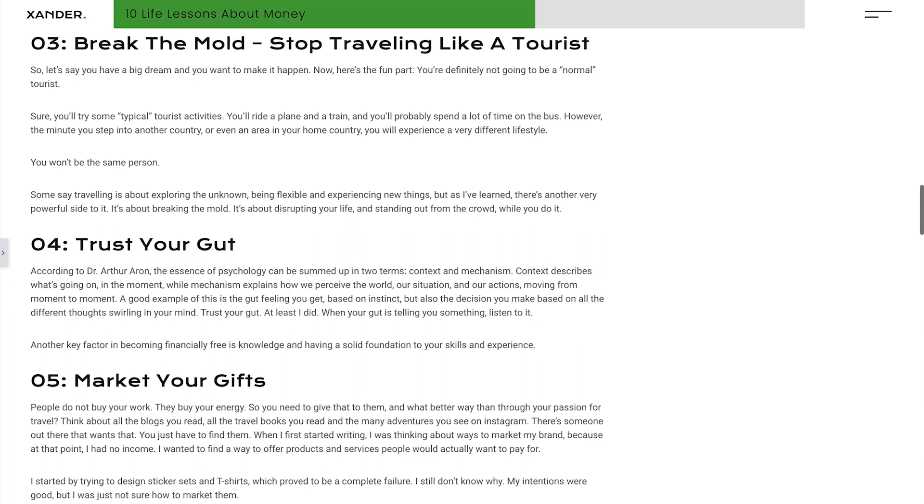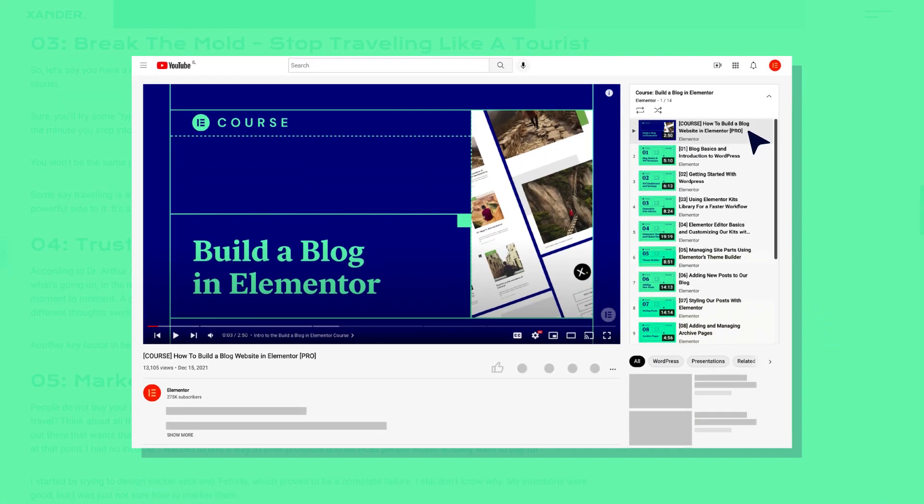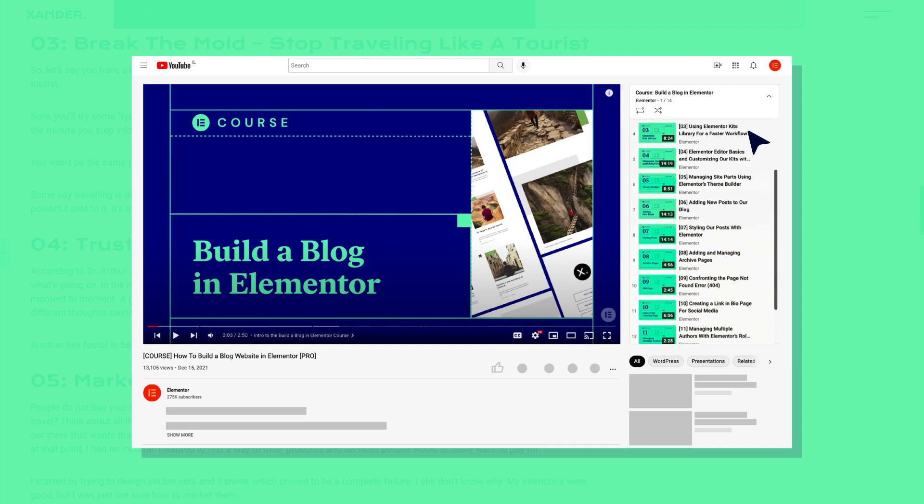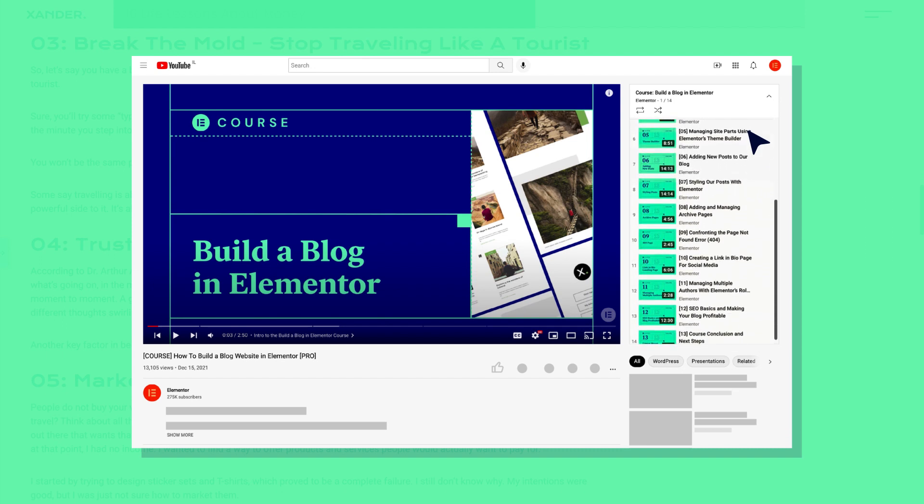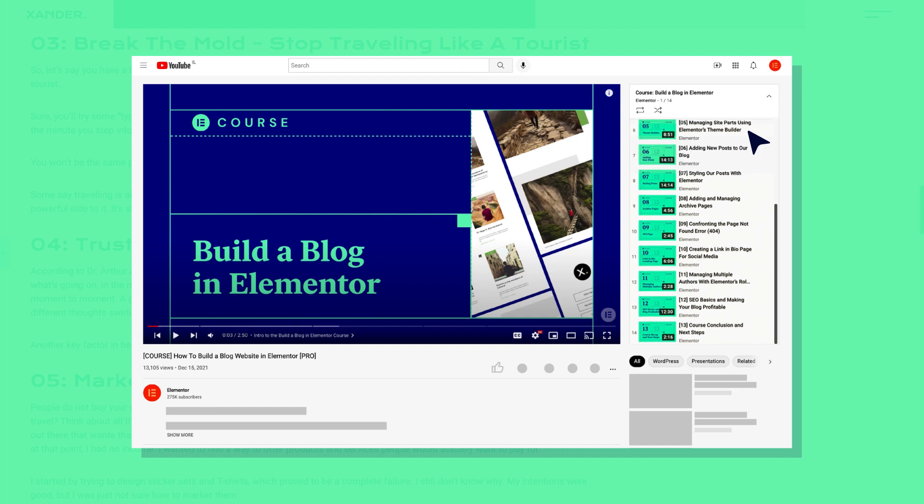And we'll add it to our single post template in Elementor so that it appears on every blog post. This tips and tricks video is a bonus lesson in our How to Build a Blog in Elementor course. We encourage you to check it out if you haven't already, but you can still follow along even if you haven't yet watched the course.